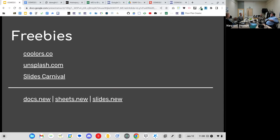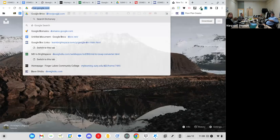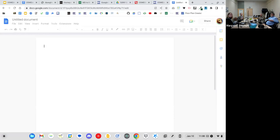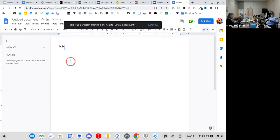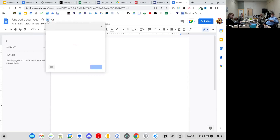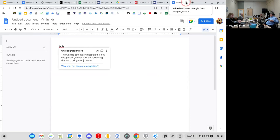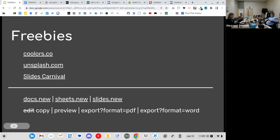In Canva presentations, if you hit the C key, confetti comes down; hit B and it blanks the screen — some sweet presentation effects. Also, if you go to docs.new it creates a new Google Doc right on the fly, and the same is true for sheets.new and slides.new. I use that instead of navigating through Google Drive. You can always organize the file into a folder later using the Drive organization tool.